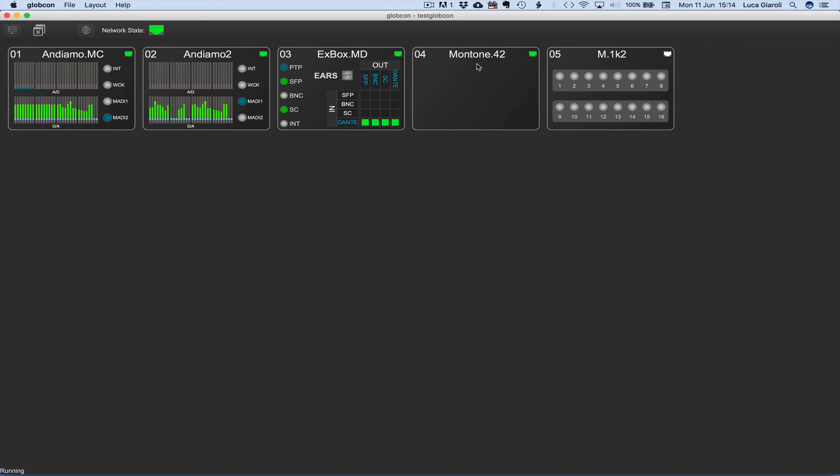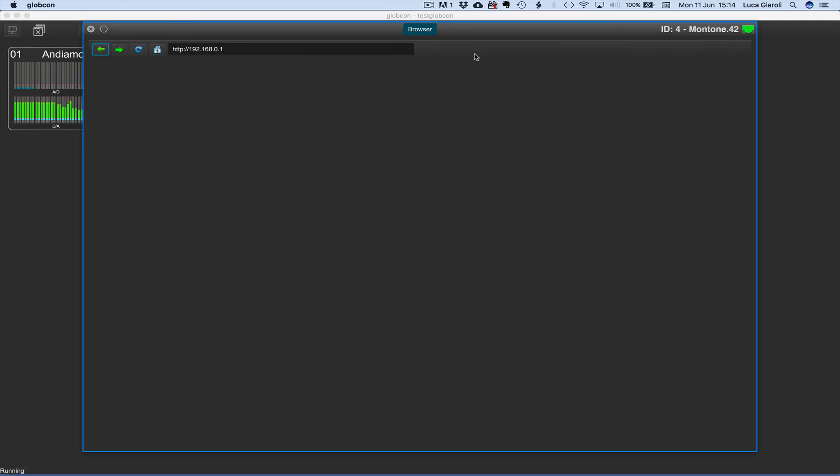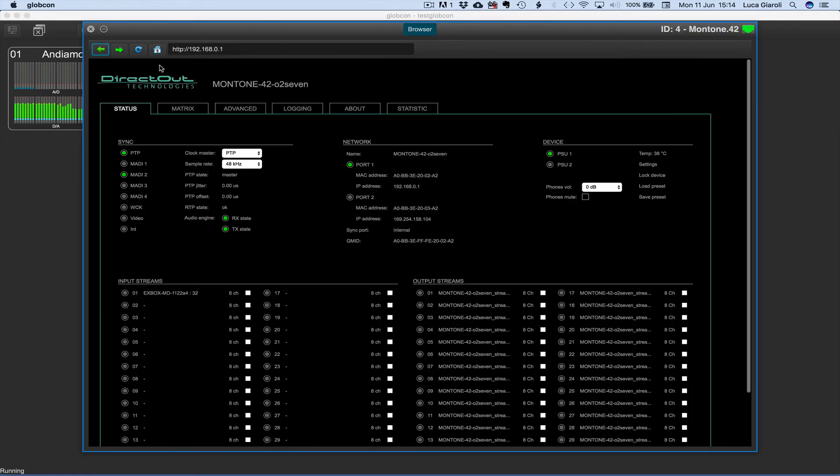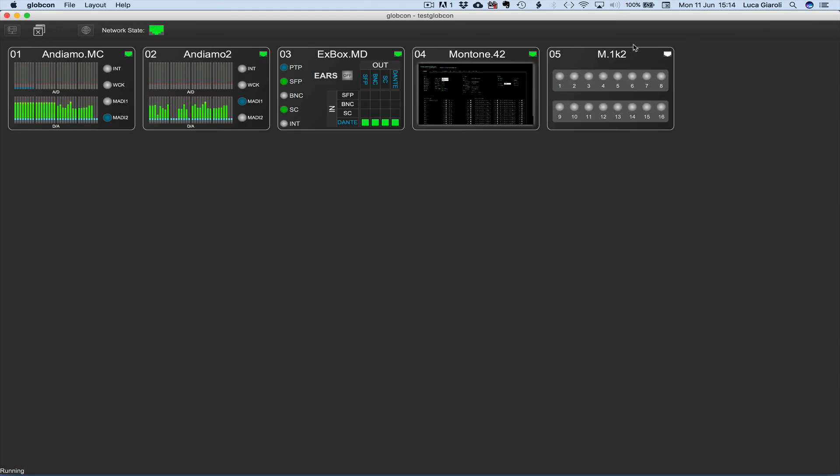The M1K2 stays in virtual mode until a link with the real device will be established by entering a valid IP address.